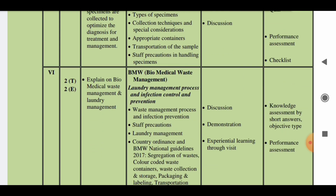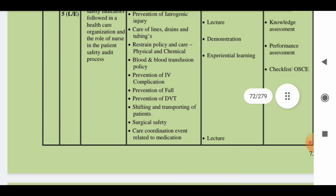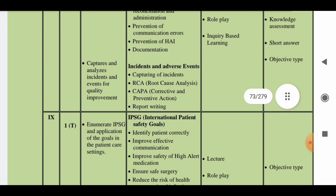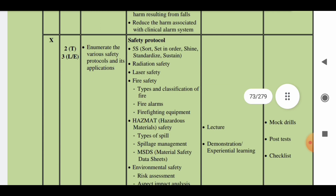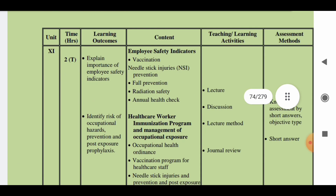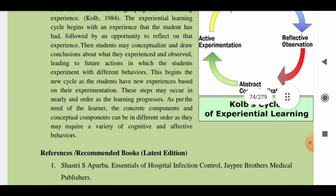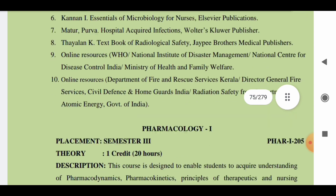In the sixth unit you will learn about biomedical waste management, and in the seventh unit you will learn about antibiotic stewardship. In the eighth unit you will learn about patient safety indicators, in the ninth unit about international patient safety goals, in the tenth unit about safety protocols, and in the eleventh unit about employee safety indicators. Recommended books include Shastri, Asapurba, Jain, and Amita and Shastri, or any other book prescribed by your teacher.